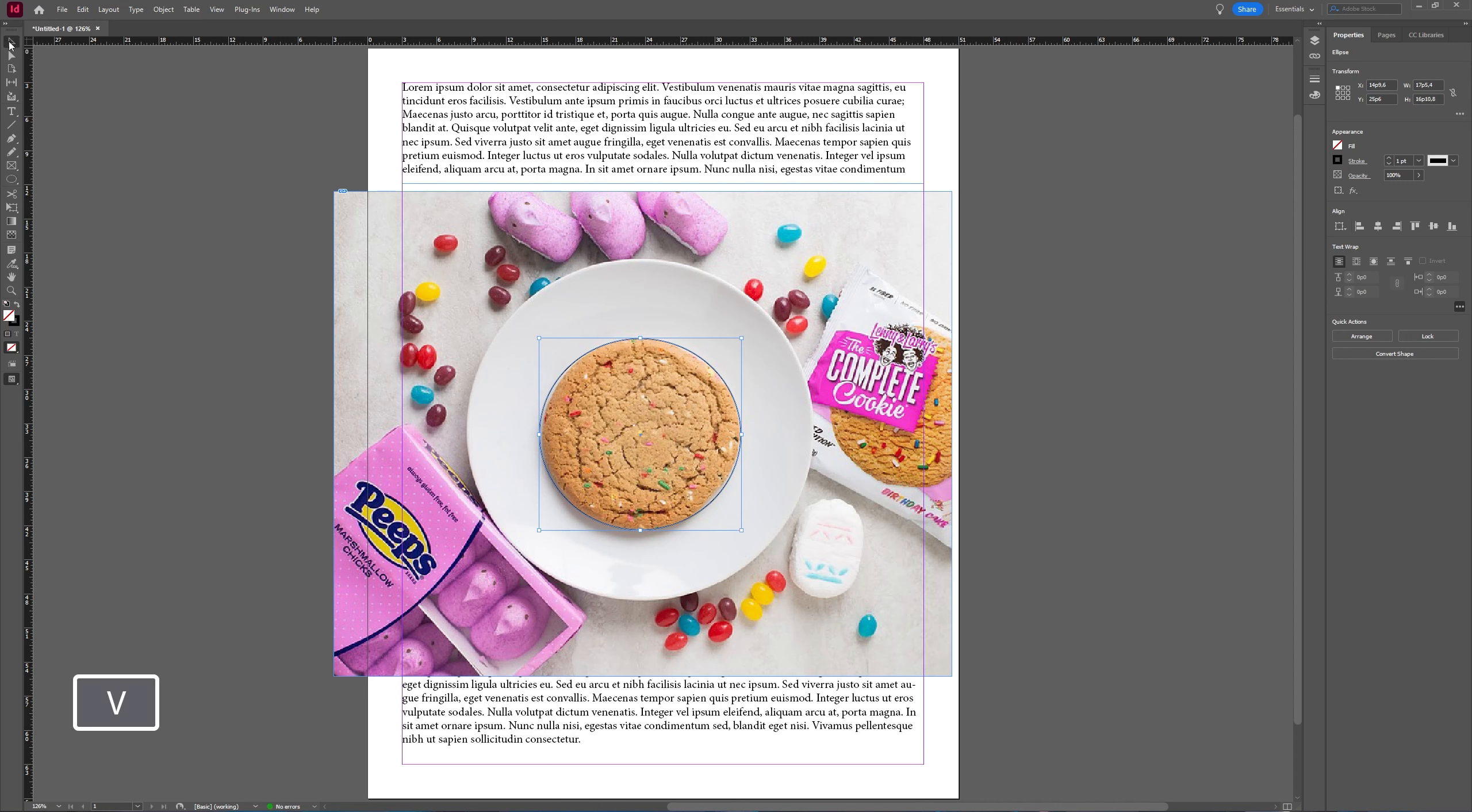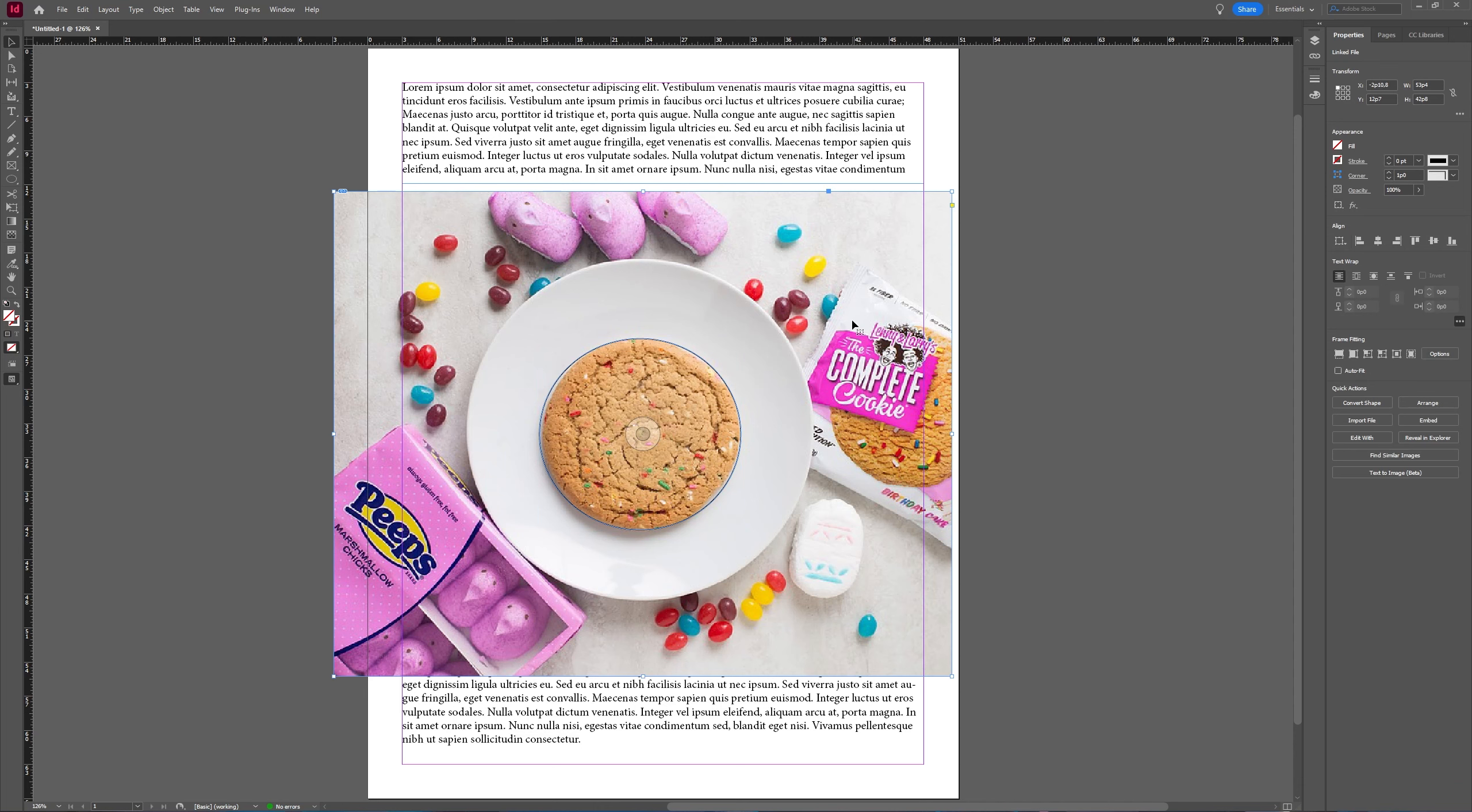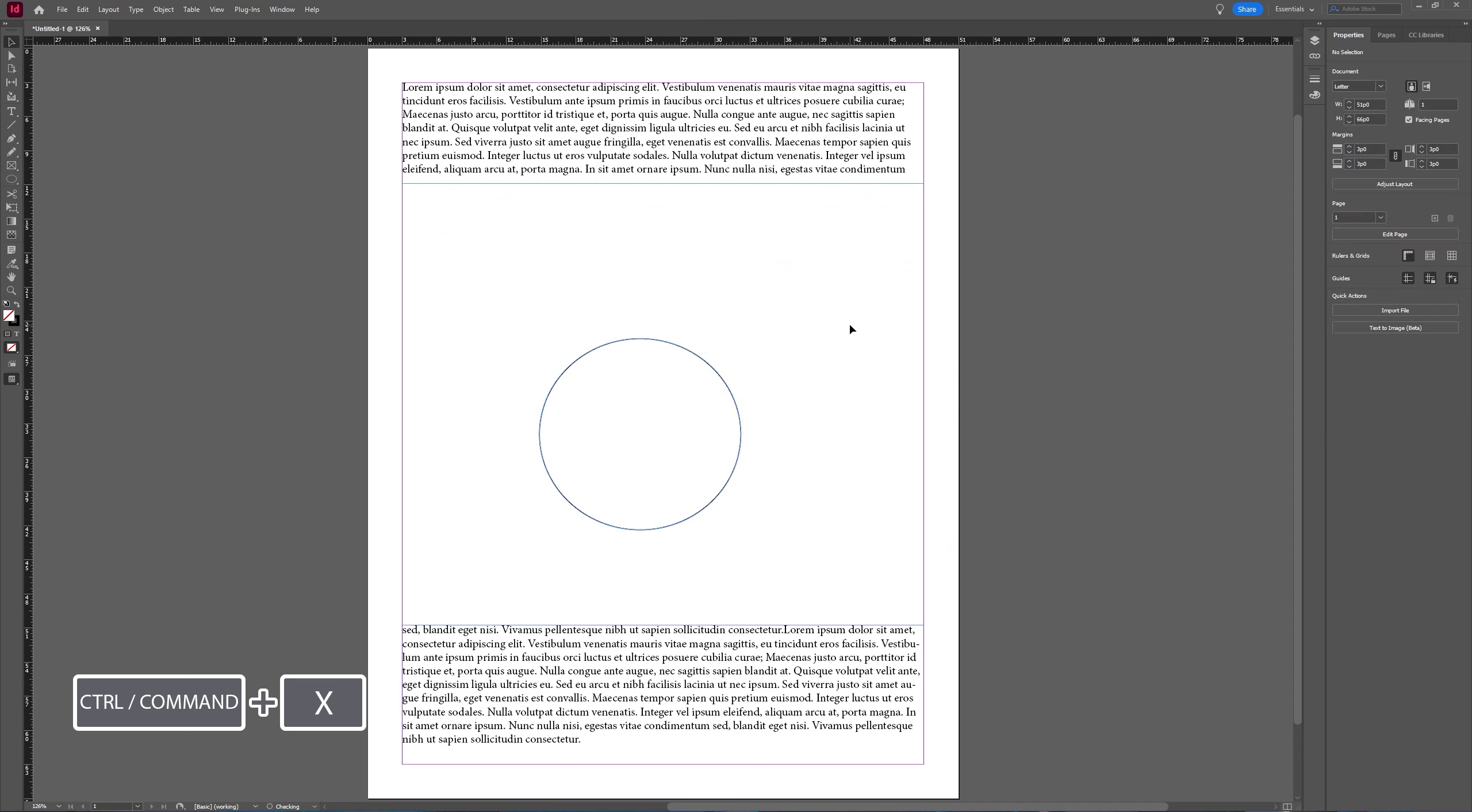And then I'm going to take my selection tool, deselect the frame, select my image I want to use, and I'm going to cut it using Ctrl or Command X.